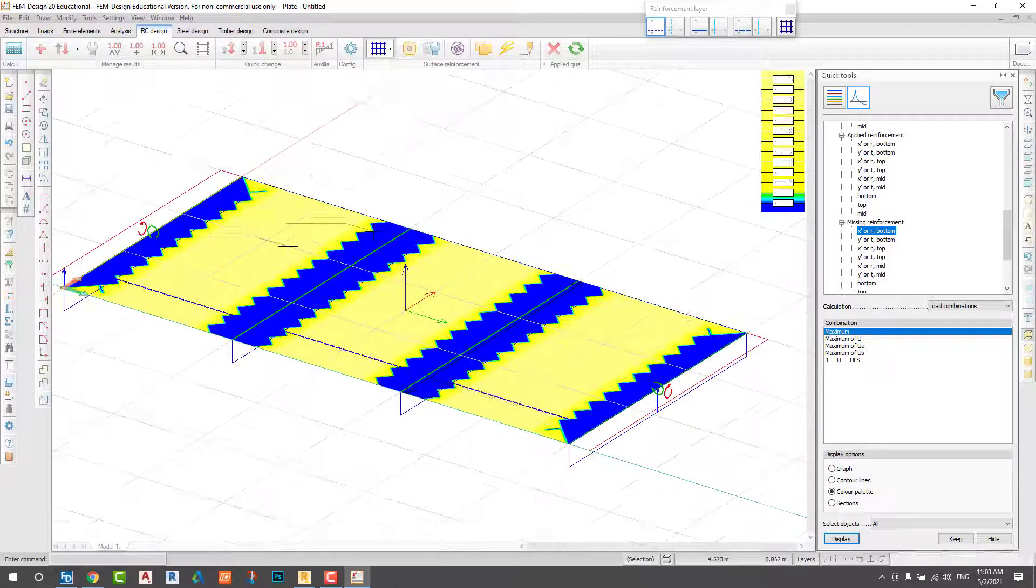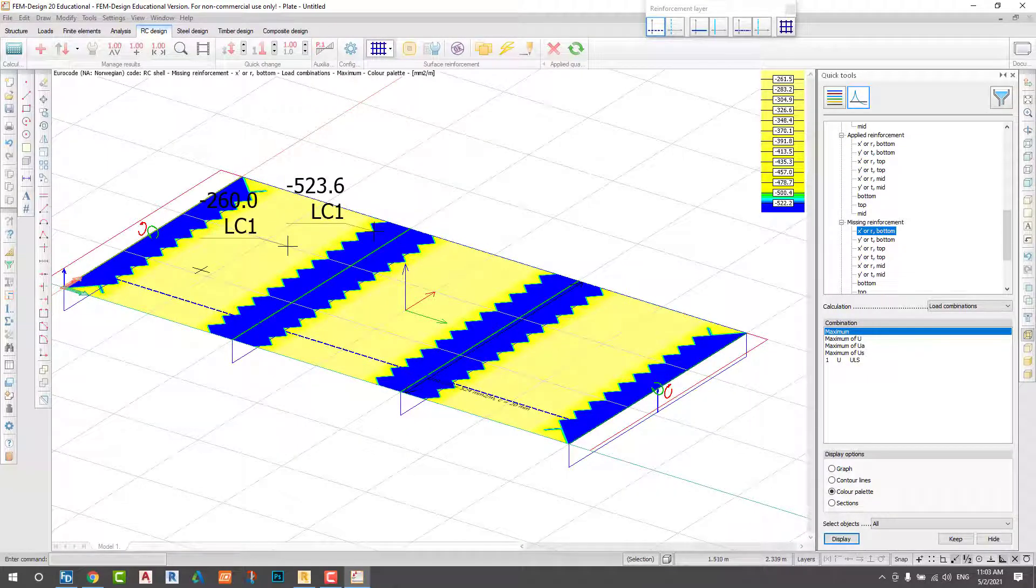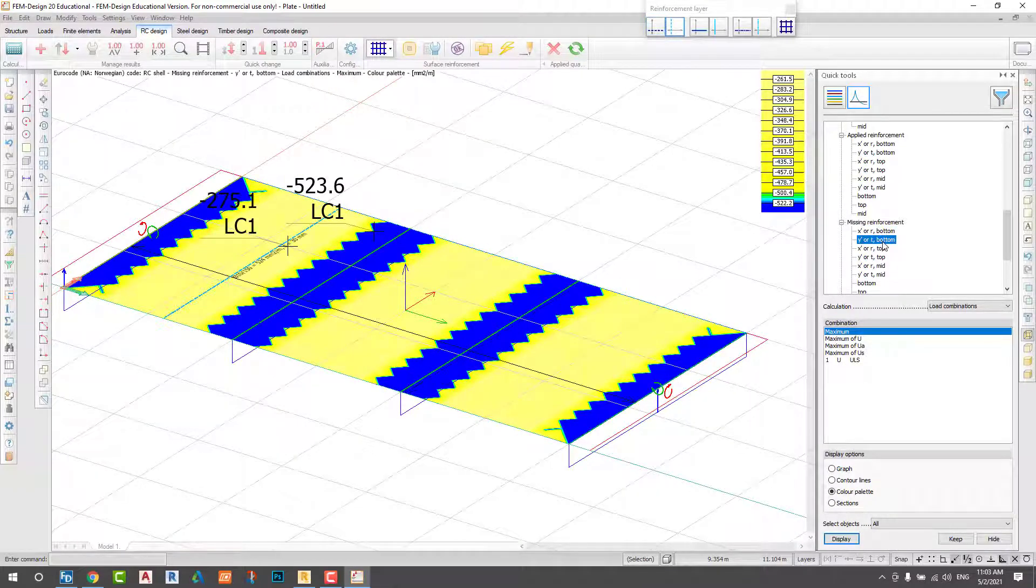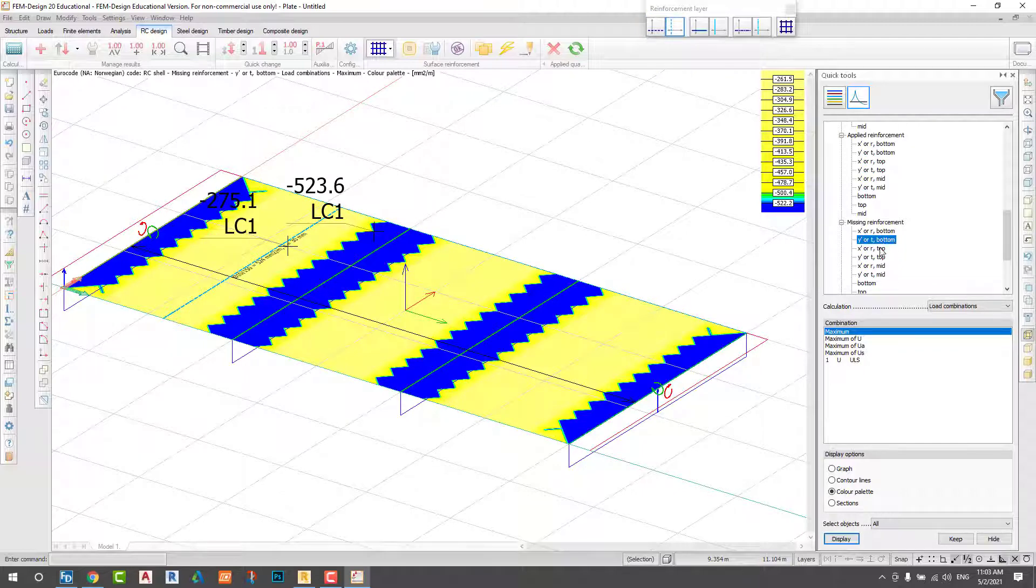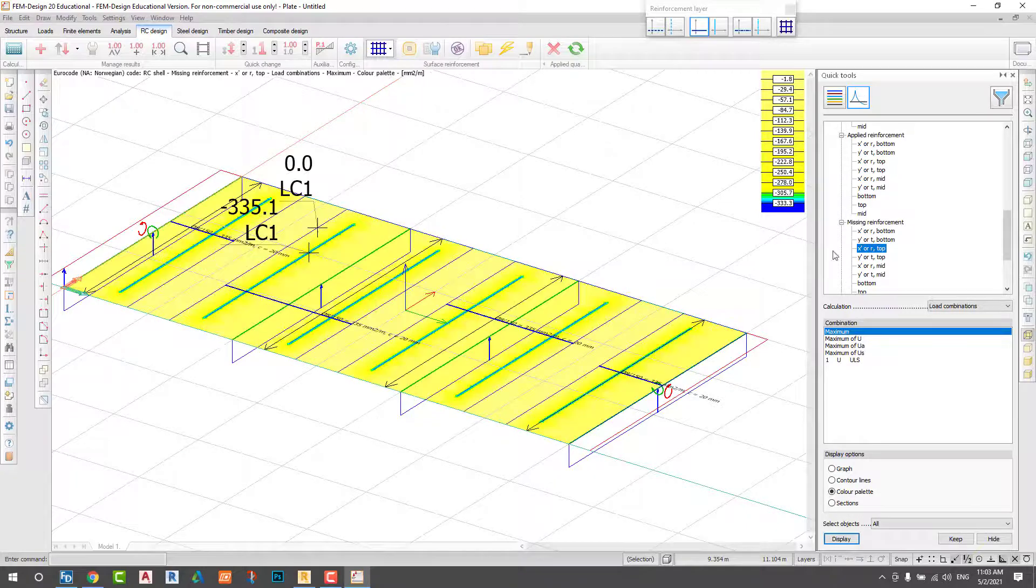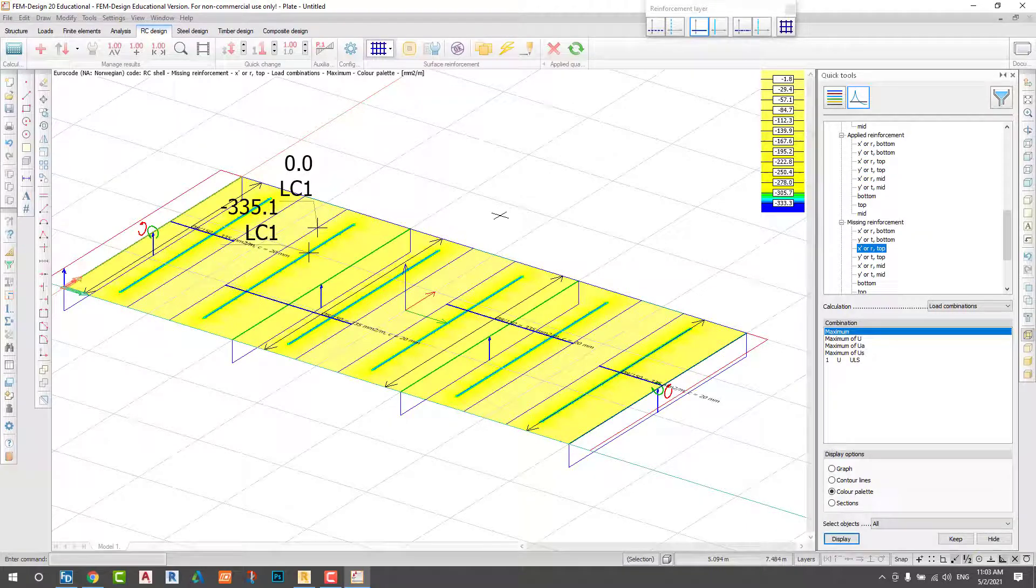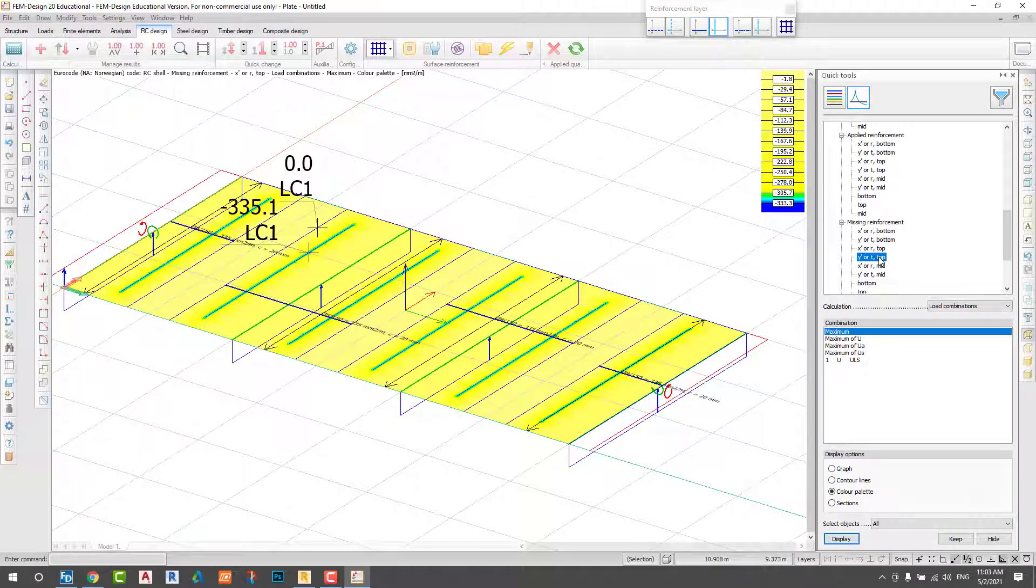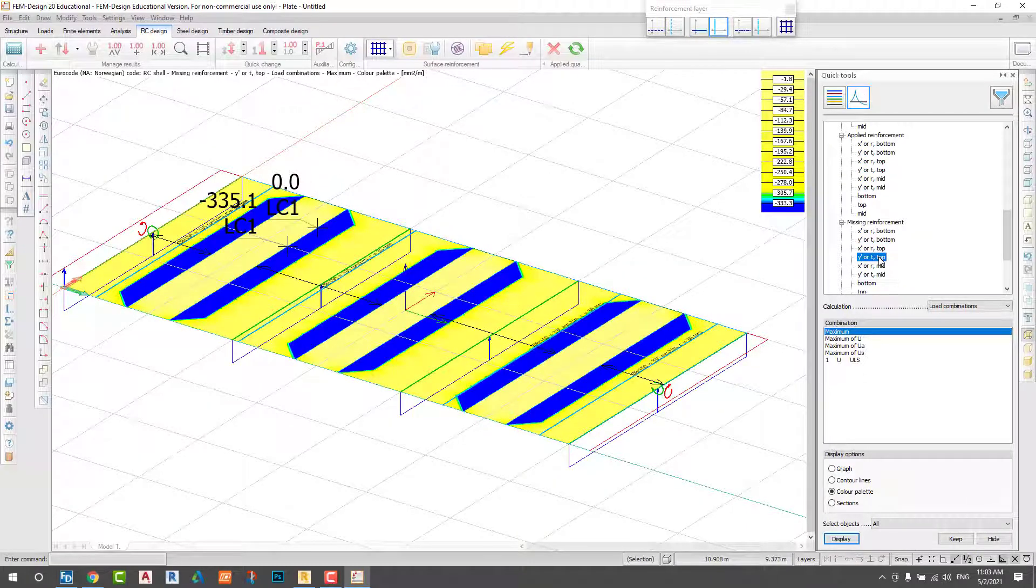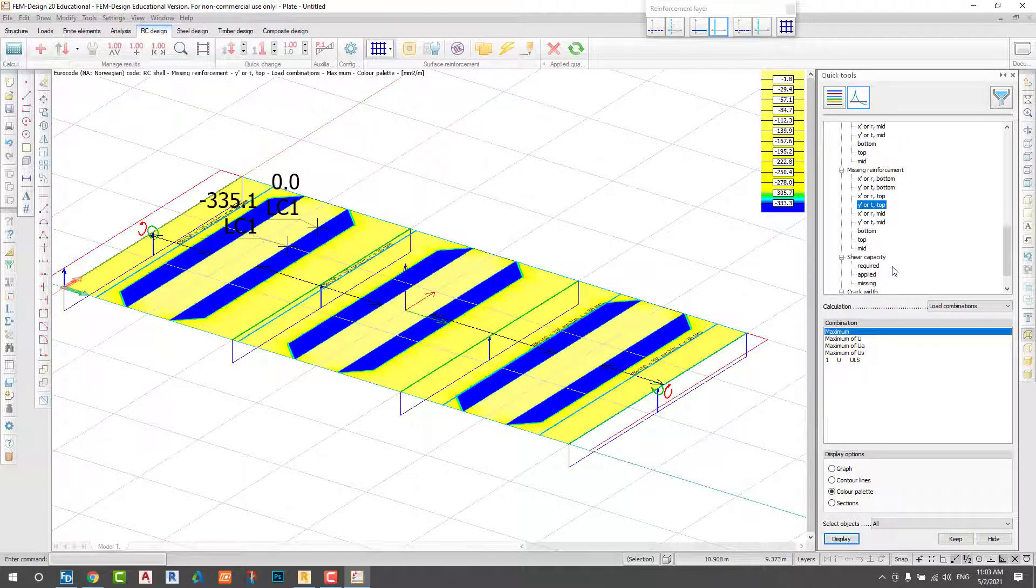We have one option, missing rebar. If some place we need the rebar, we can check in the missing. It shows if the value is negative, it means we have a little bit more rebar. If it's positive, we should add rebar.